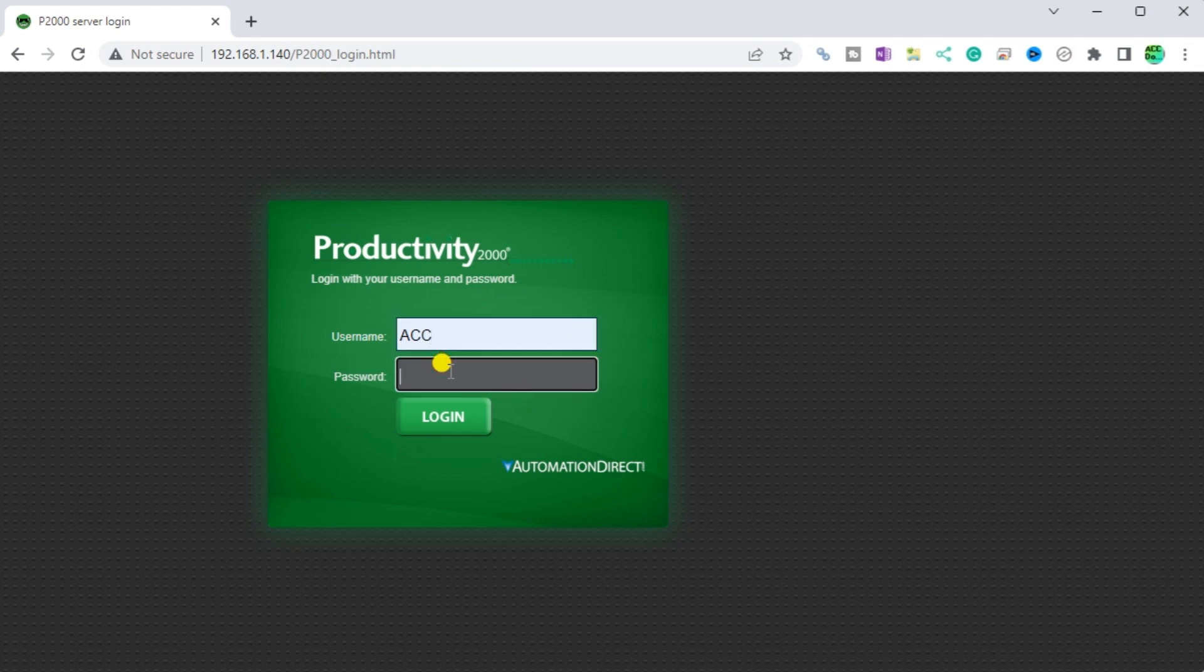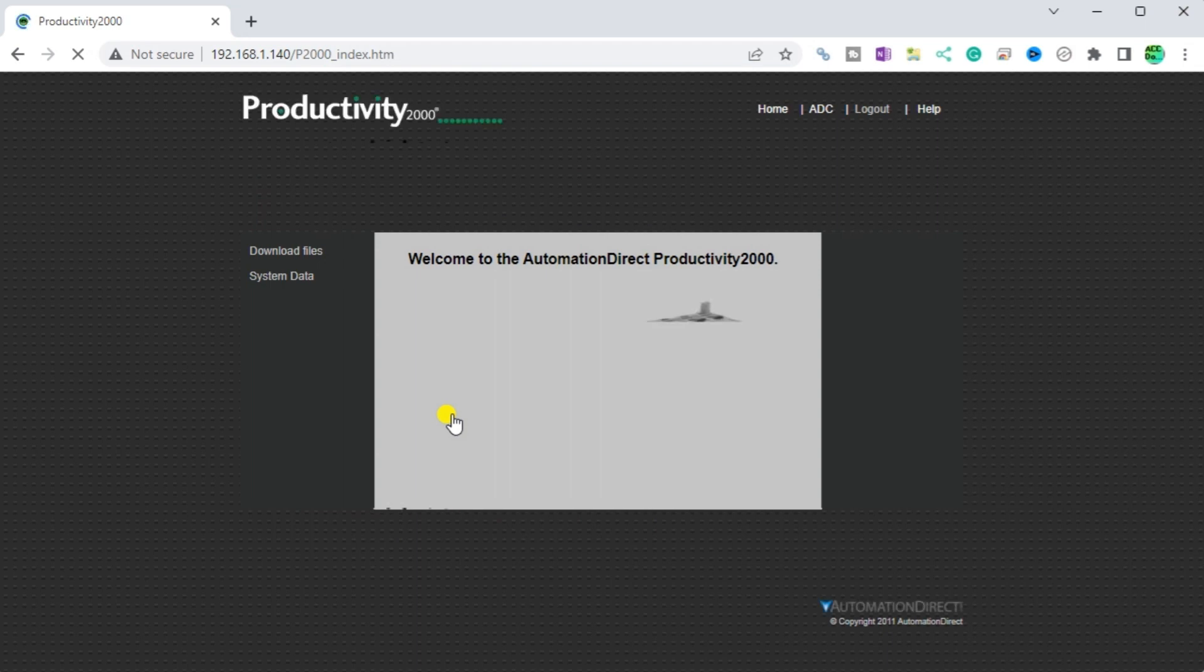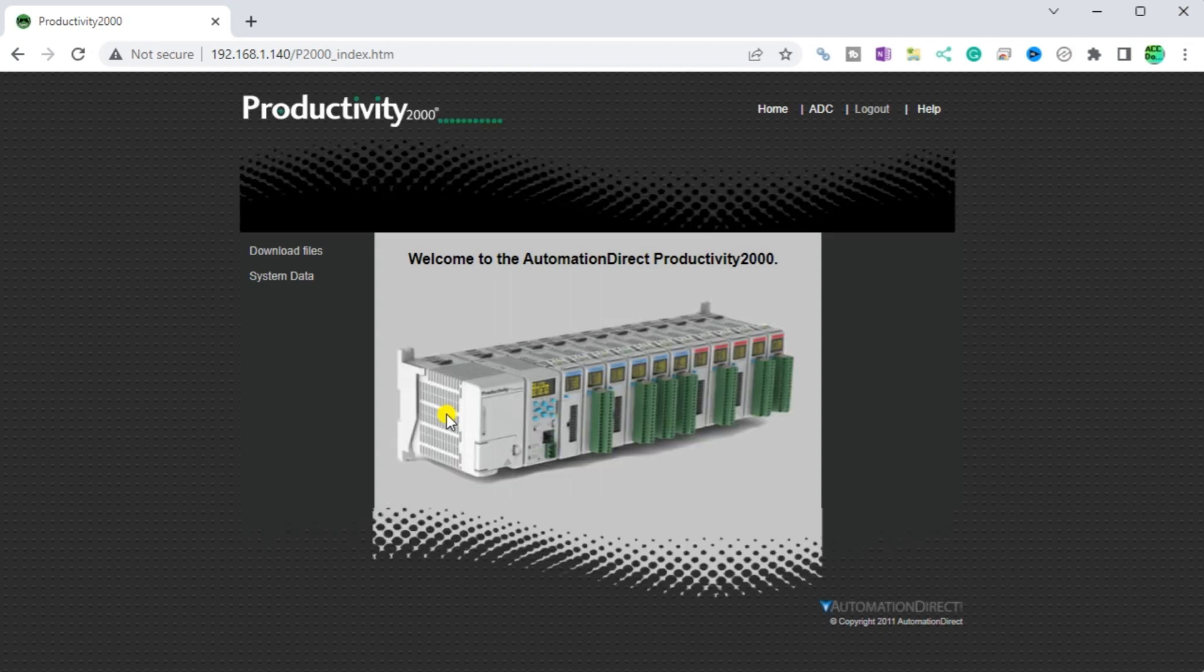Enter the credentials we configured for our example. Press the login button. We will now see all of the options on our main index page.